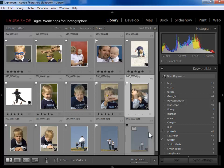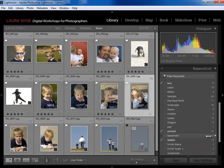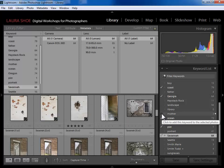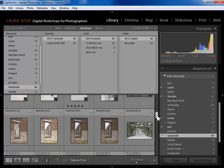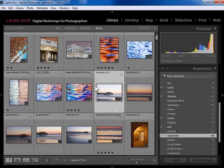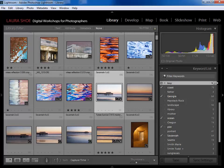Now let me show you how to find photos based on keywords. In the keyword list panel, if you hover over a particular keyword you get an arrow on the right-hand side. Clicking that arrow opens a library filter with that keyword selected, so you're now seeing just photos with that keyword. At that point you can scroll through them, add additional keywords, go to the develop module, build a slideshow, etc. When done, come up to 'None' to turn the filter off and you're back to seeing all your photos. To look at a different keyword, just click the arrow next to it.